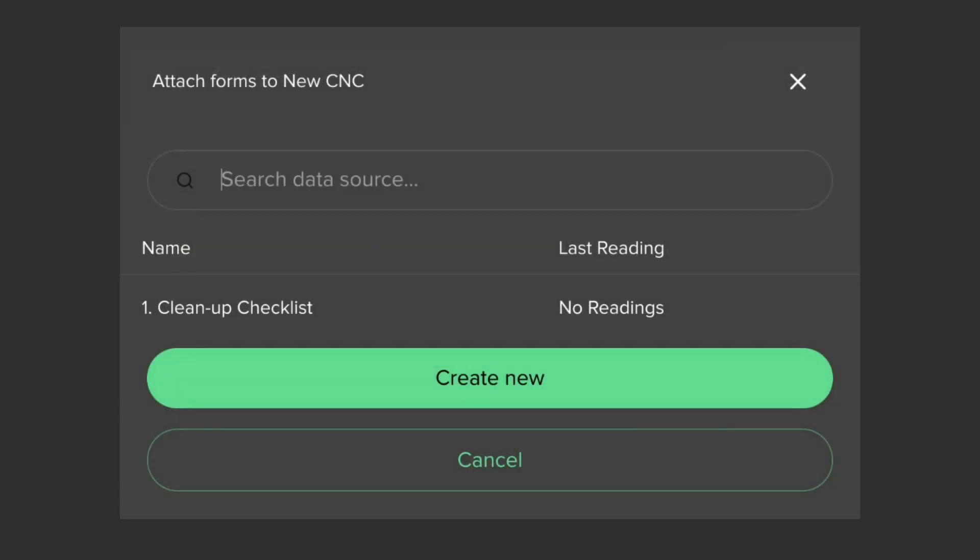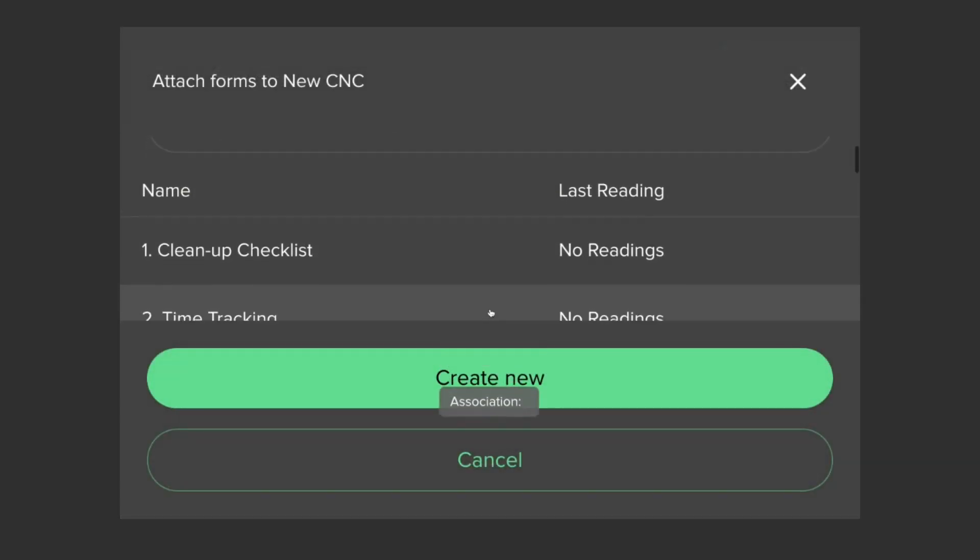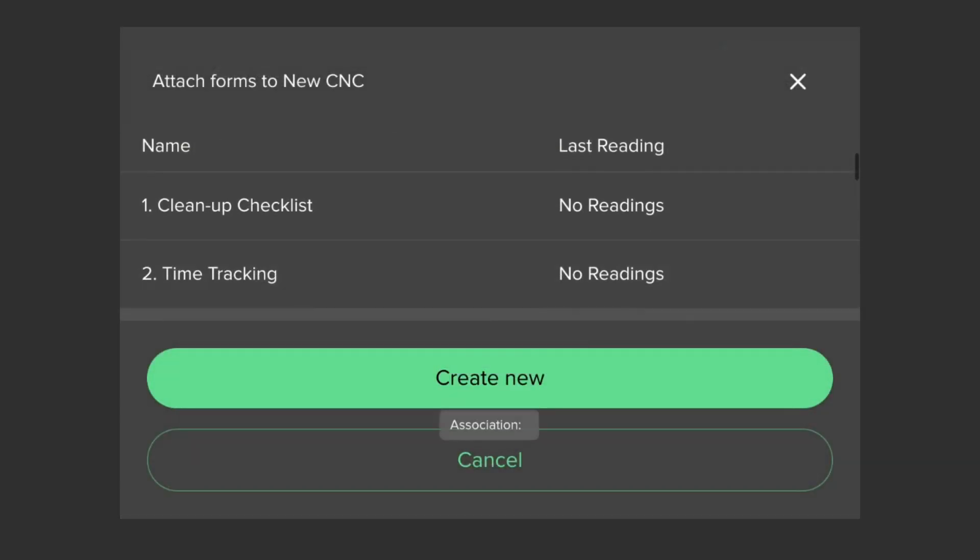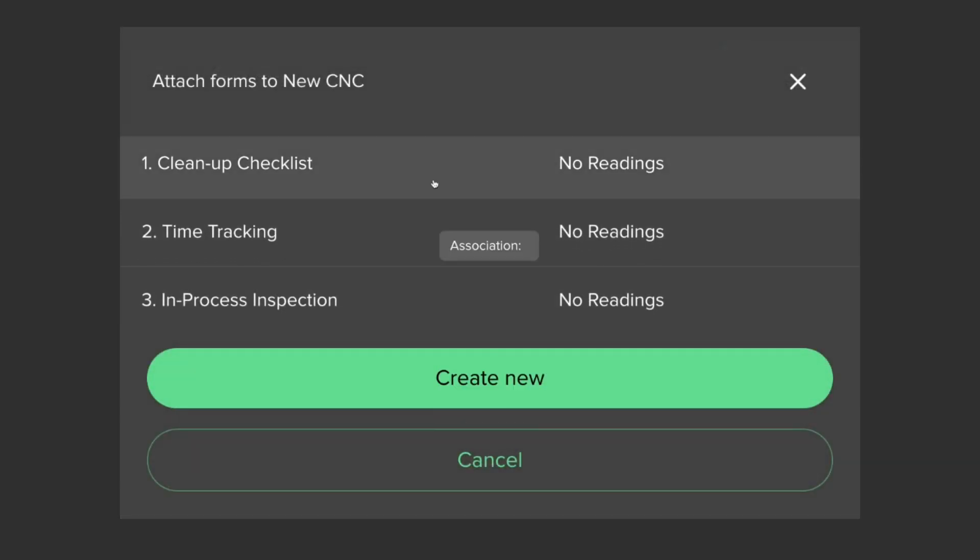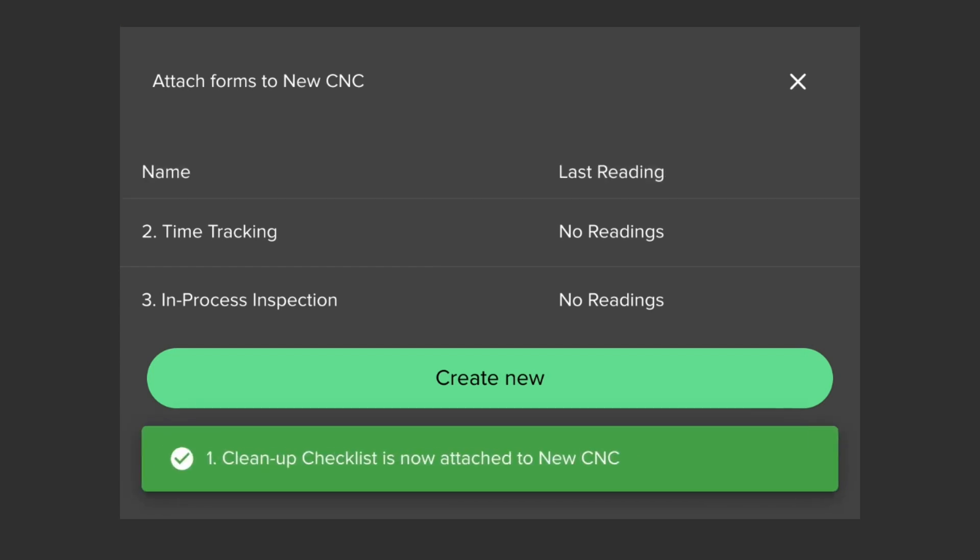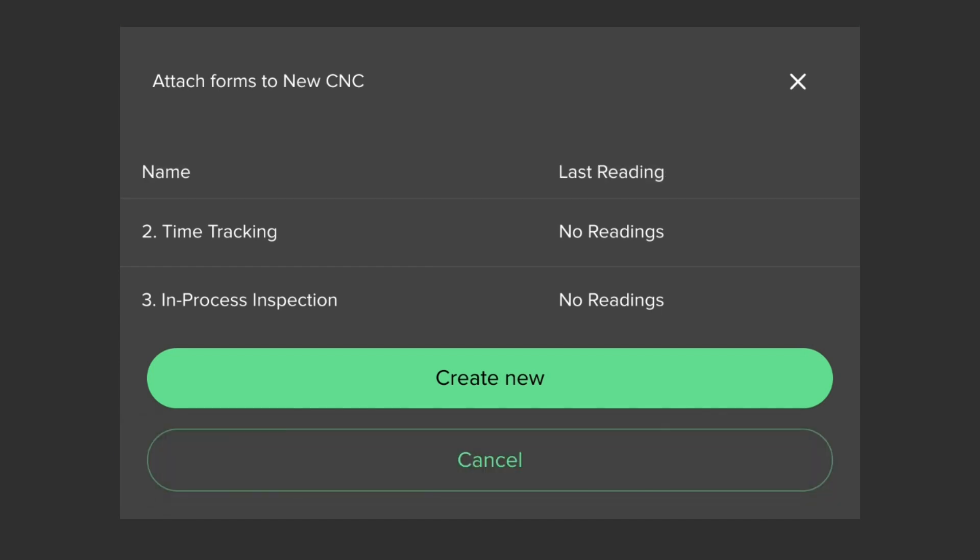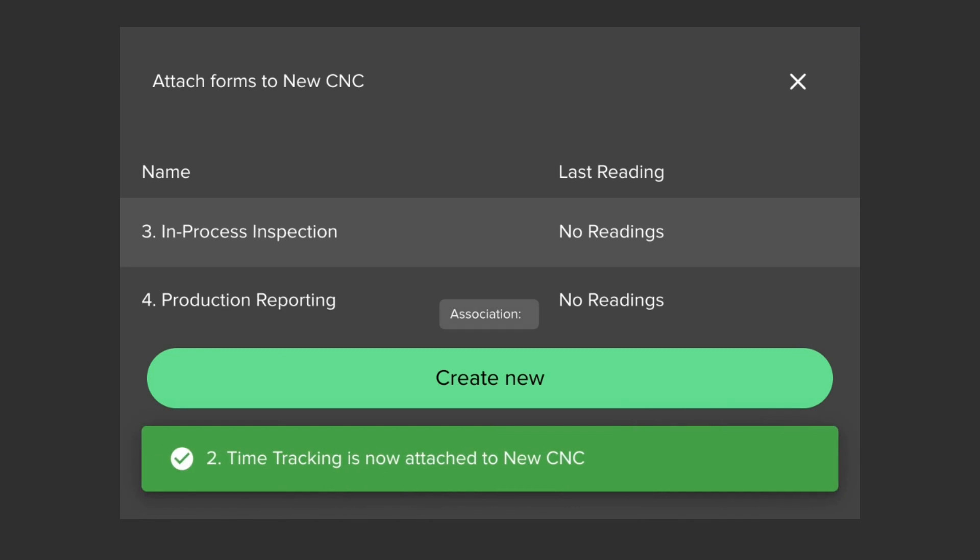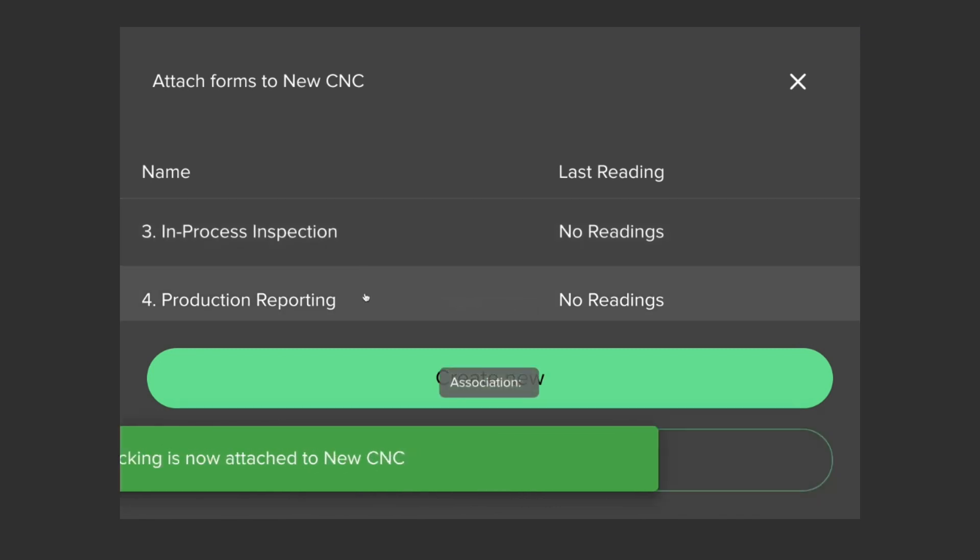With everyone now joining, I would like to kick off some standard procedures for our new machine. I am going to add a startup checklist to the channel so operators can run the machine safely. I am also going to add time tracking, as well as inspection and production logging.